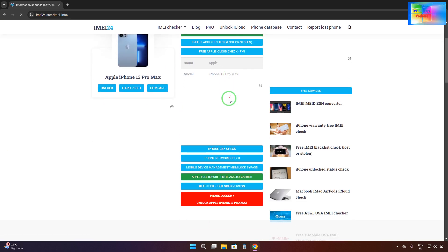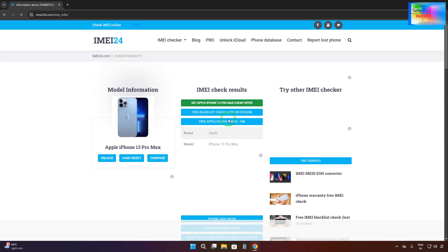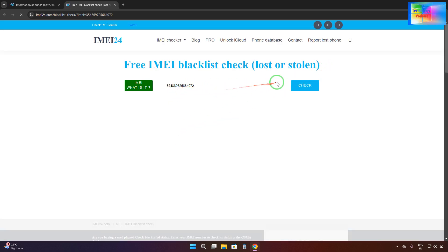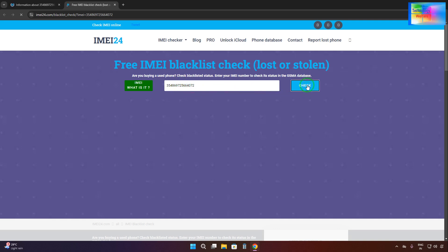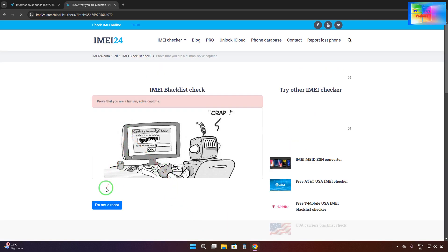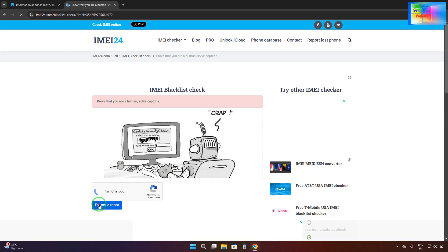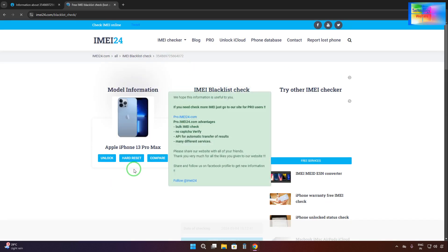We will click on the free blacklist, lost, or stolen mode check link. It will open here — we just have to wait a little bit as the internet is slow. The IMEI number is already entered inside the field, so we just hit check. Once again we will confirm we are not a robot.